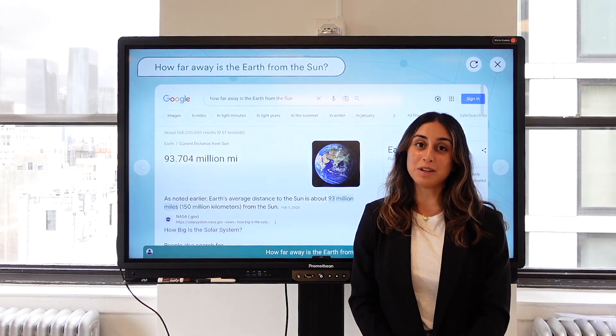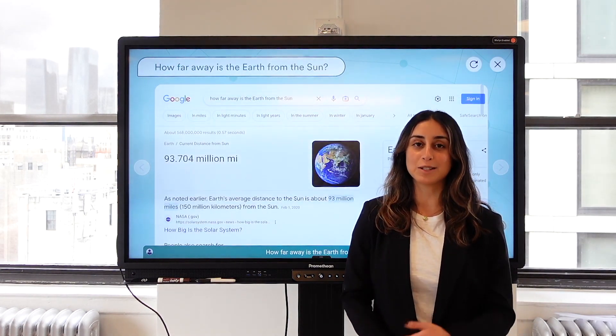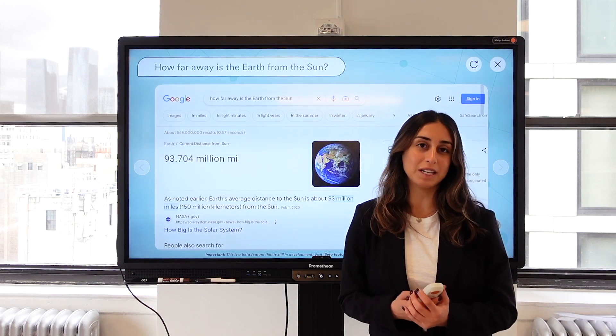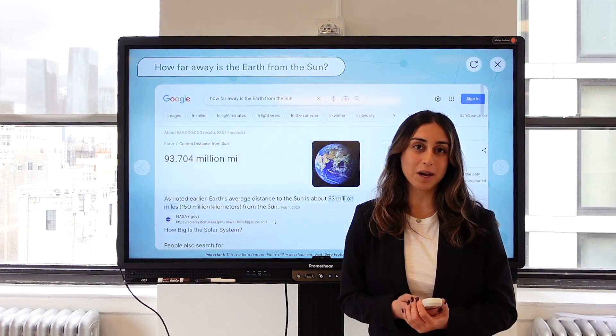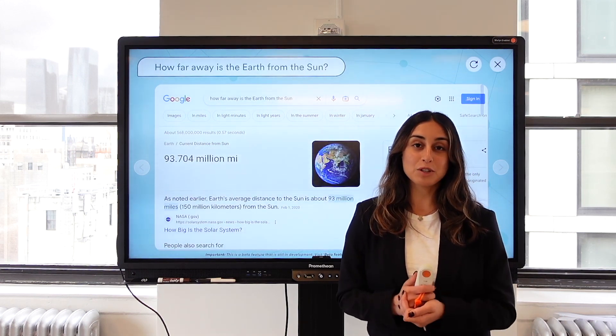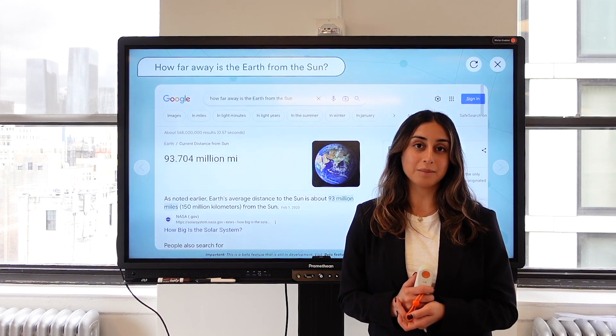Did you know that you can use Merlin to search the web and ask questions without needing to pair your laptop? With Merlin Web Search, you can do all of these things on the fly.